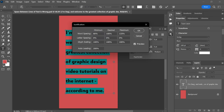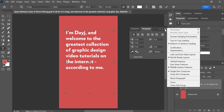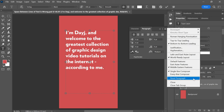Make sure that auto leading is set to 120%, or whatever works for you, and then click OK. Alternatively, you can reset the paragraph settings by opening the menu and choosing Reset Paragraph.